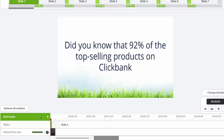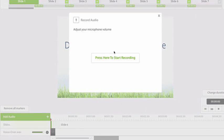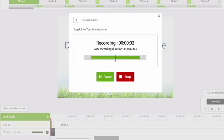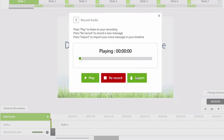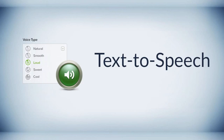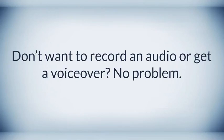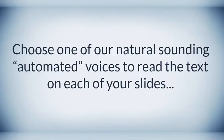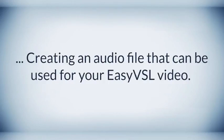Built-in audio recording — no more having to use third-party audio recording software. EasyVSL 2.0 now has a built-in recording feature, which allows you to record and edit your audio on the fly, directly in the timeline. Text-to-speech — don't want to record audio or get a voiceover? No problem. Choose one of our natural sounding automated voices to read the text on each of your slides, creating an audio file that can be used for your EasyVSL video.